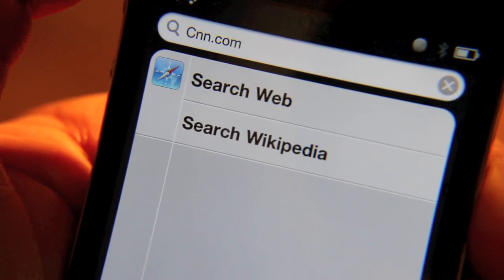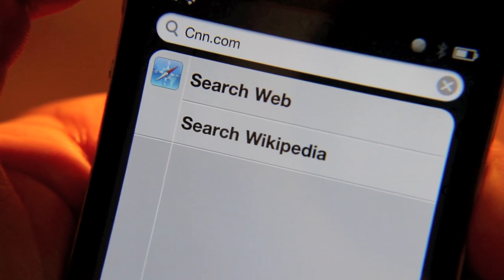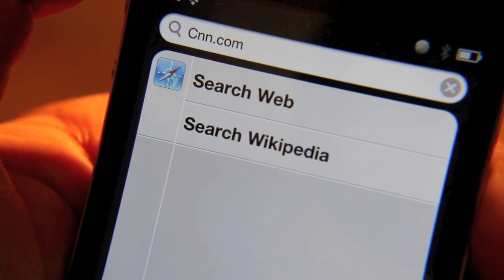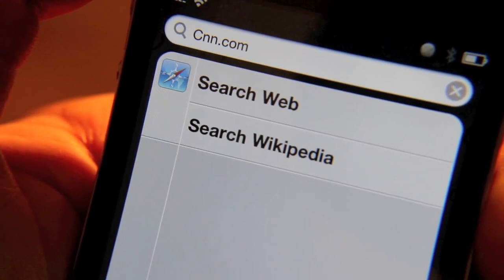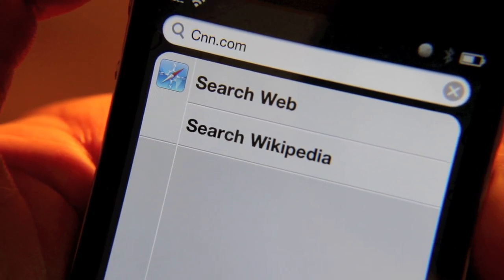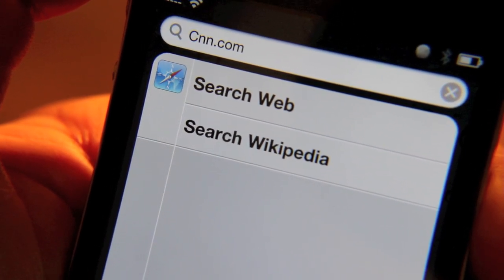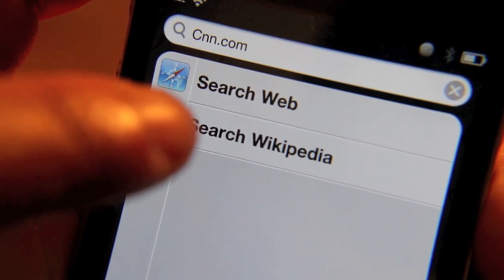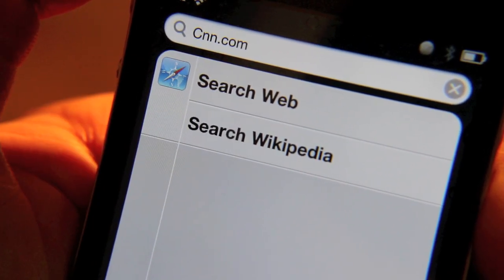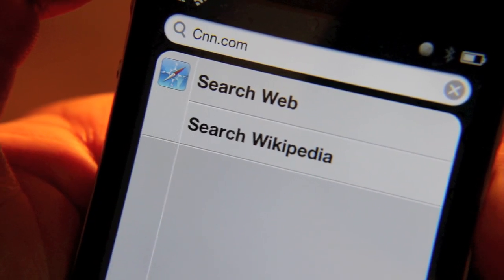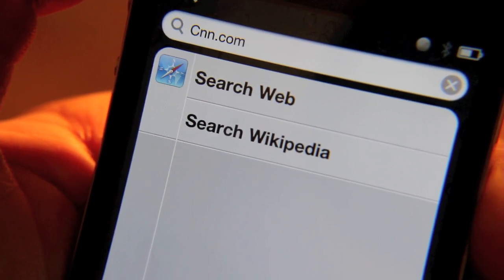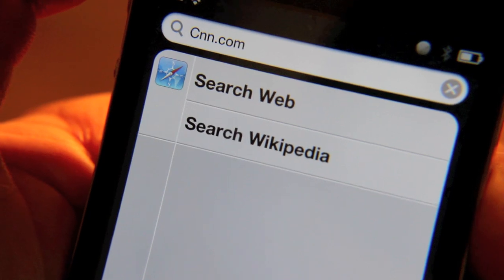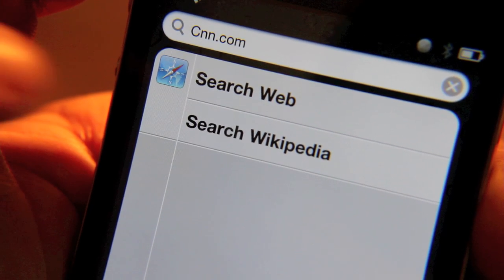Now basically what Spot URL allows you to do — as you can probably guess — is to open up addresses, open up web pages directly from Spotlight. Now normally you can do a search in Spotlight and search for a particular website, but this allows you to actually open the site directly from Spotlight.